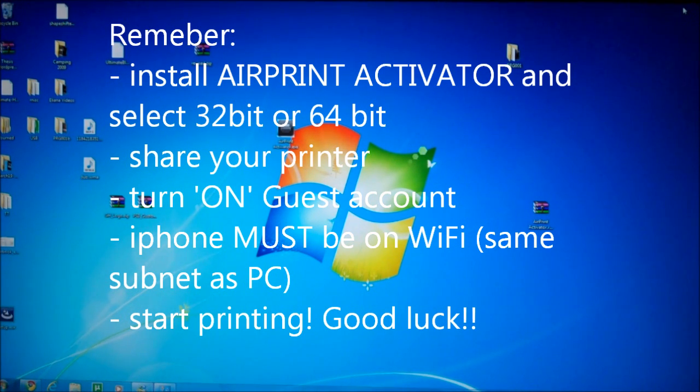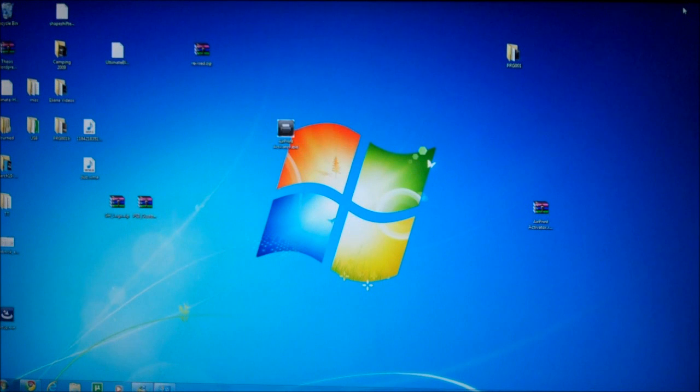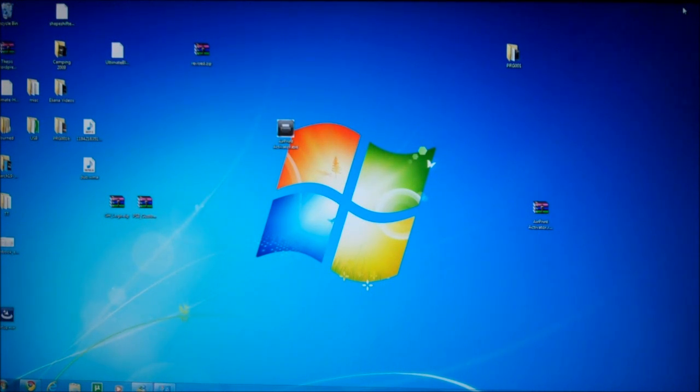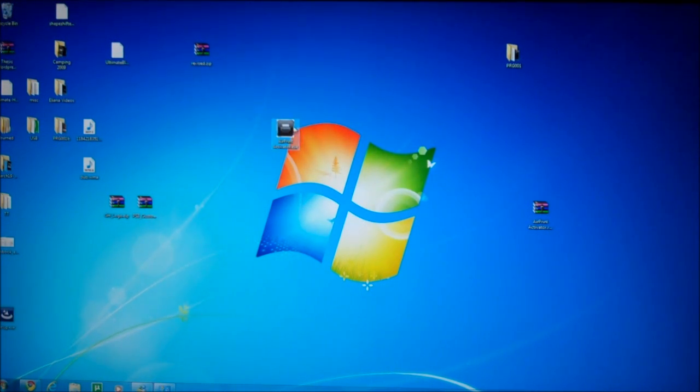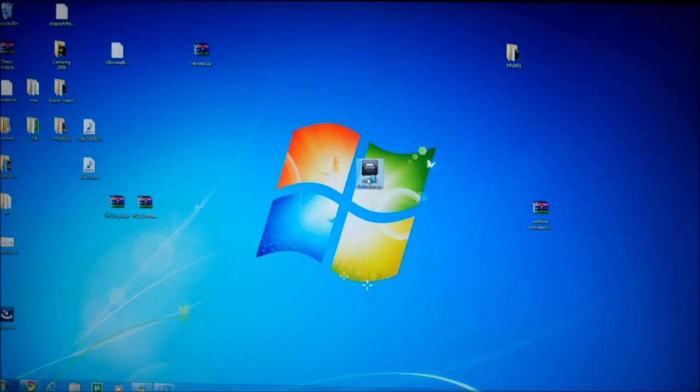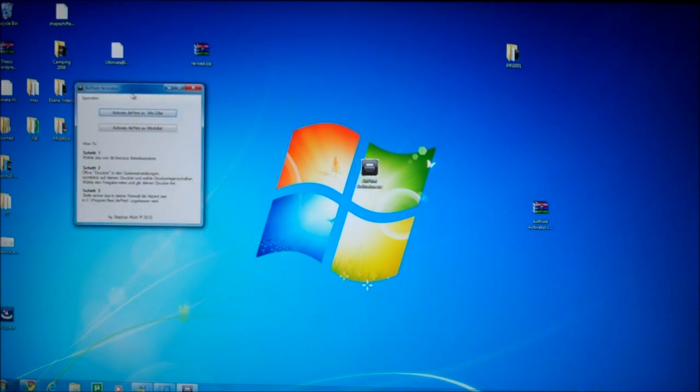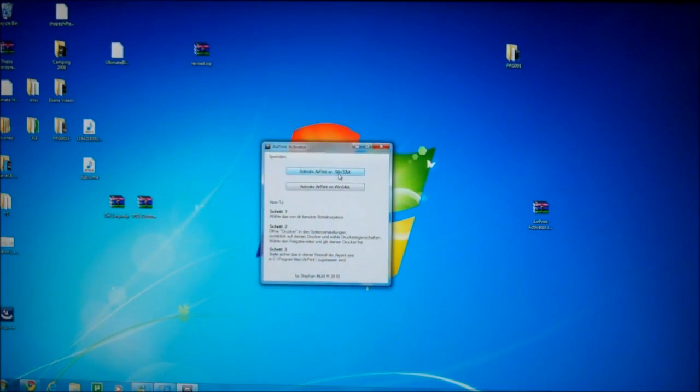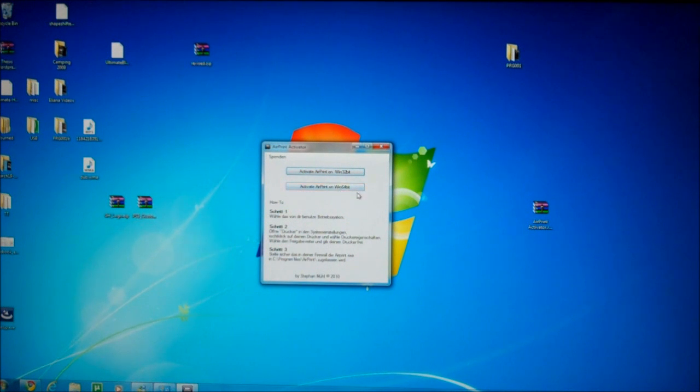Hey guys, this is just a little special edition to the video, it's just a quick recap. So you download the AirPrint Activator, you install it, select if you want Win 32 or the Win 64-bit version depending on what operating system of Windows you have.